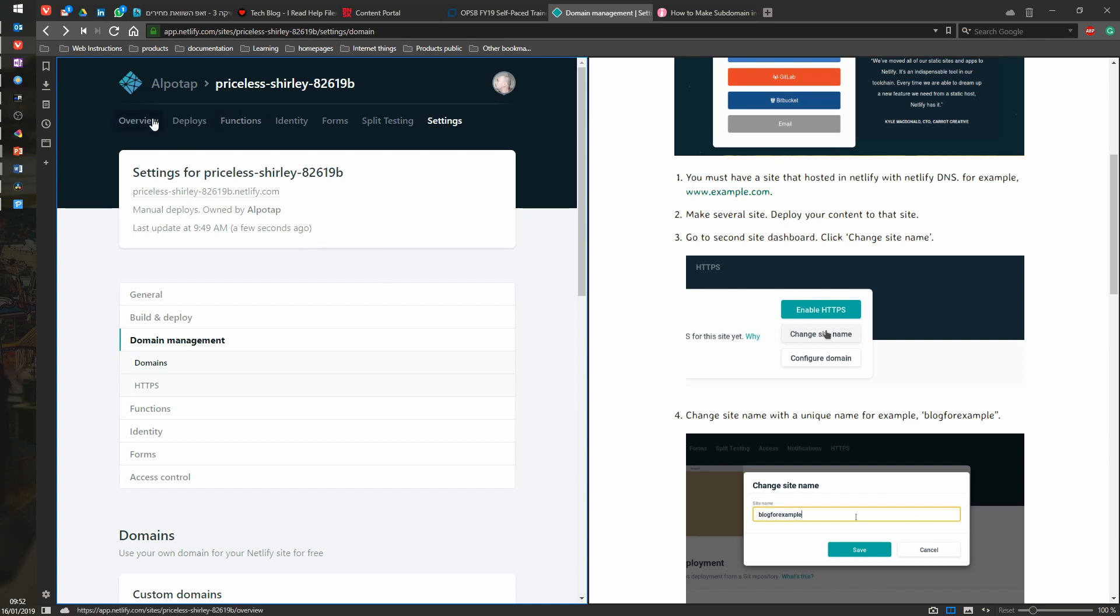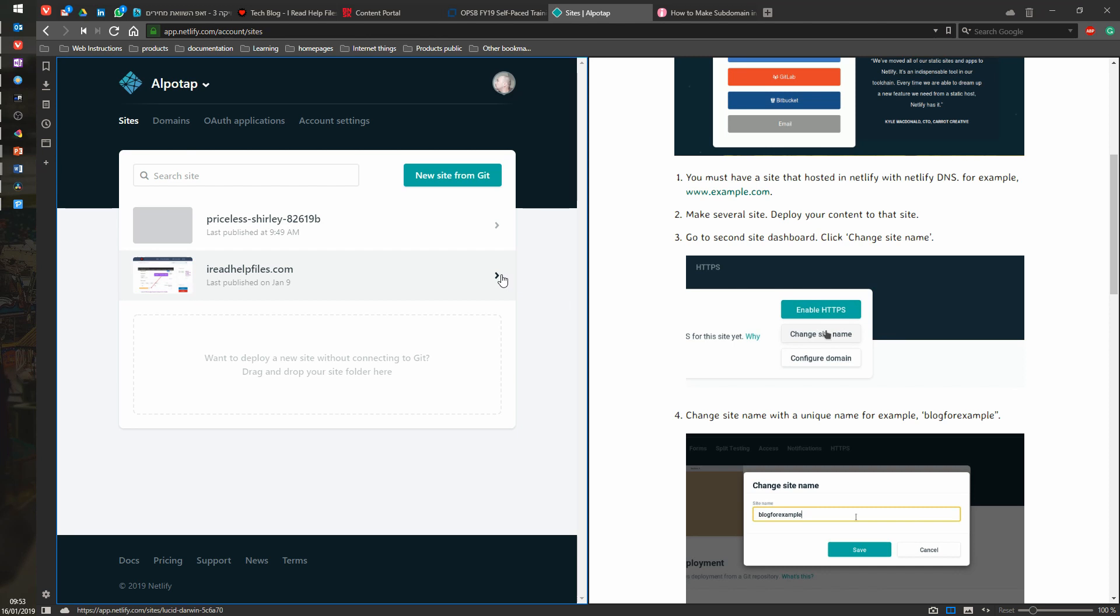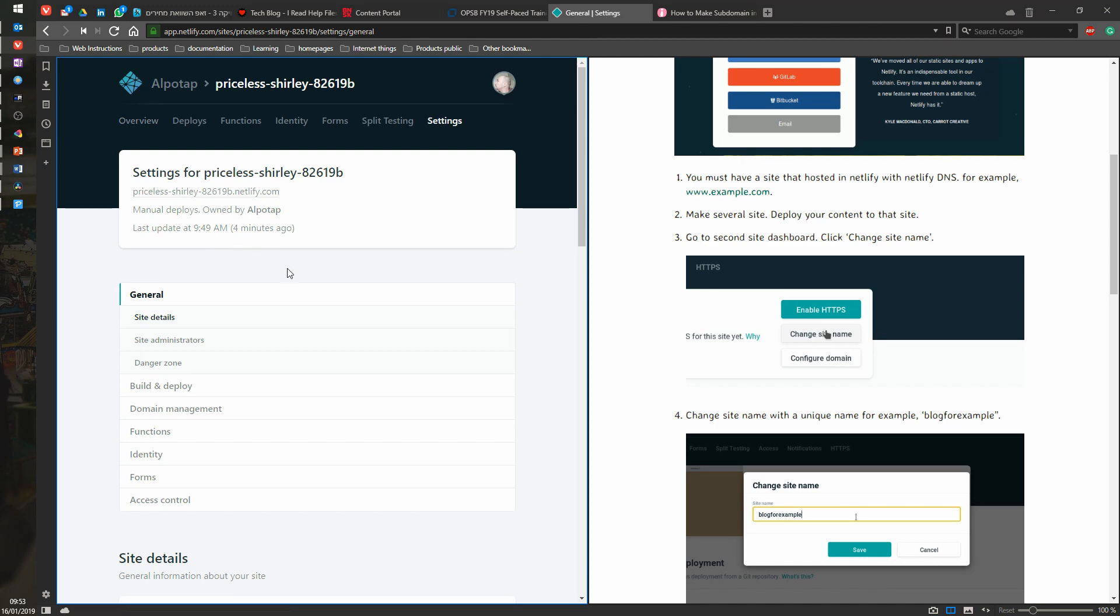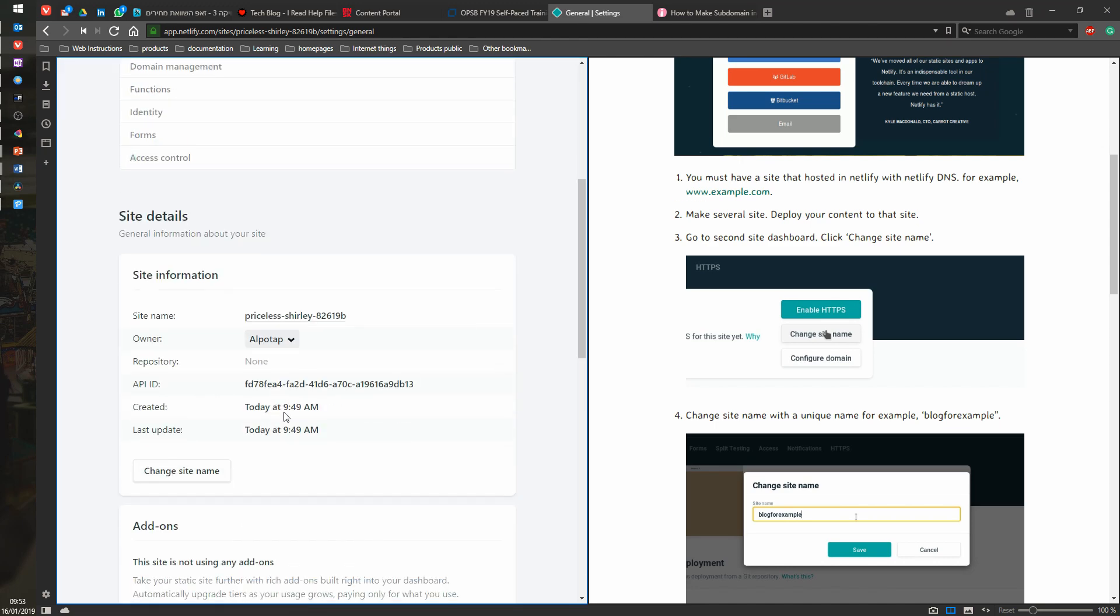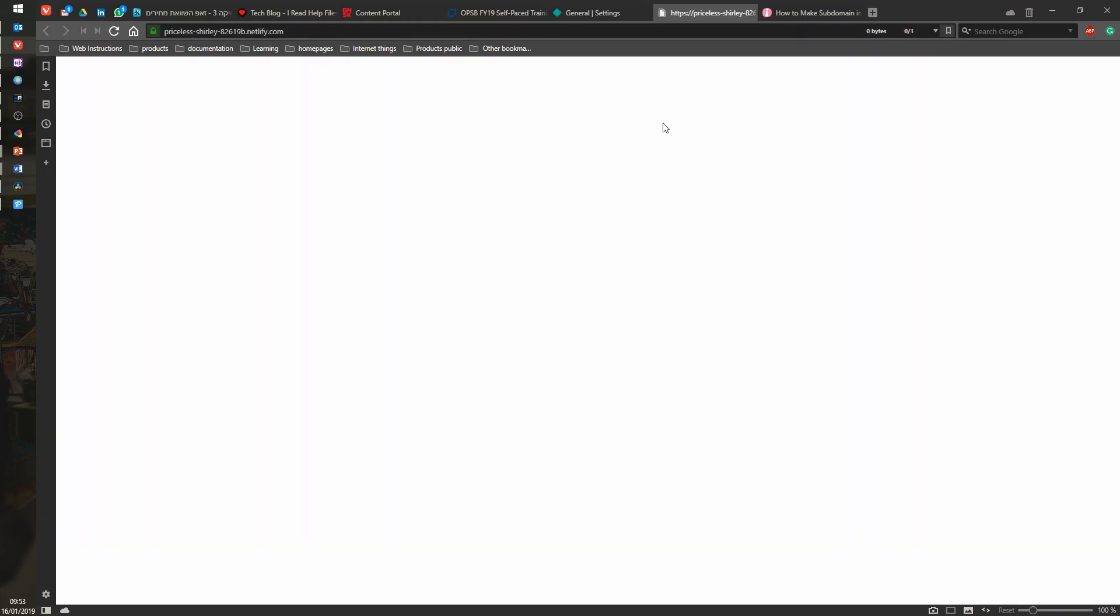So we are going to, let's see, we have those two sites. So this is the one that I created by dragging and dropping, and then we are going to go to the second site dashboard and change site name. So where is it? Site detail, site name, change site name.